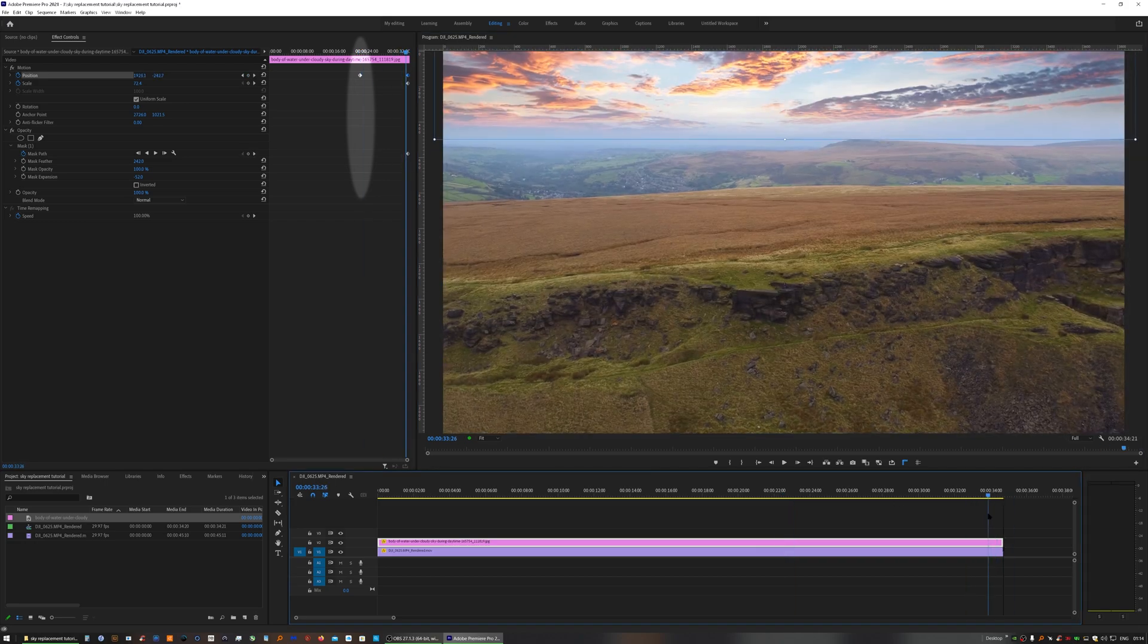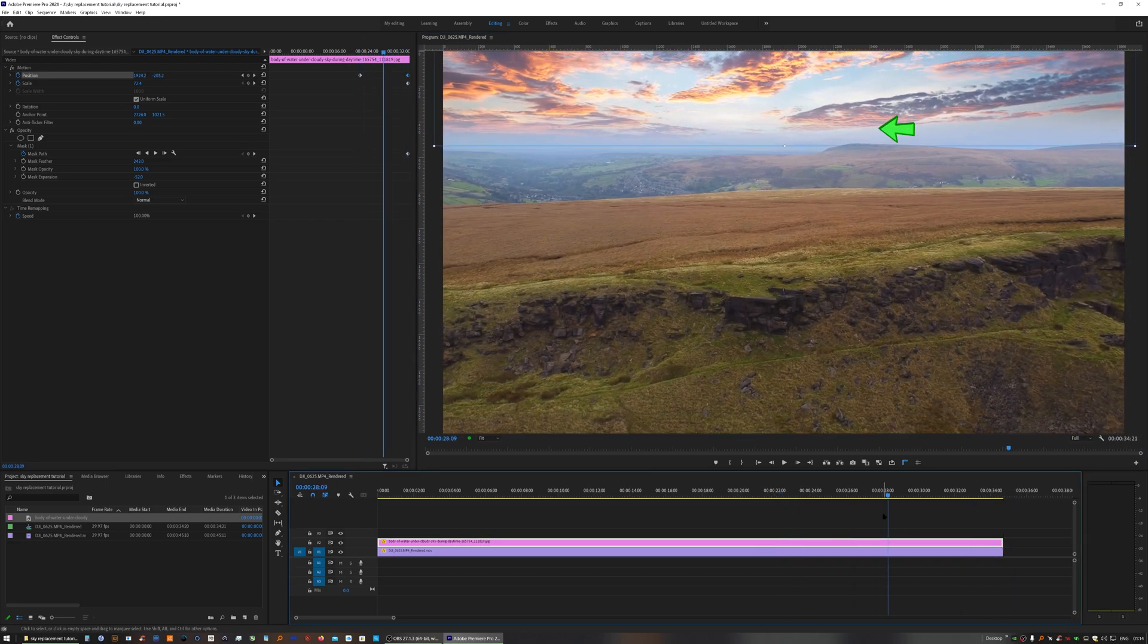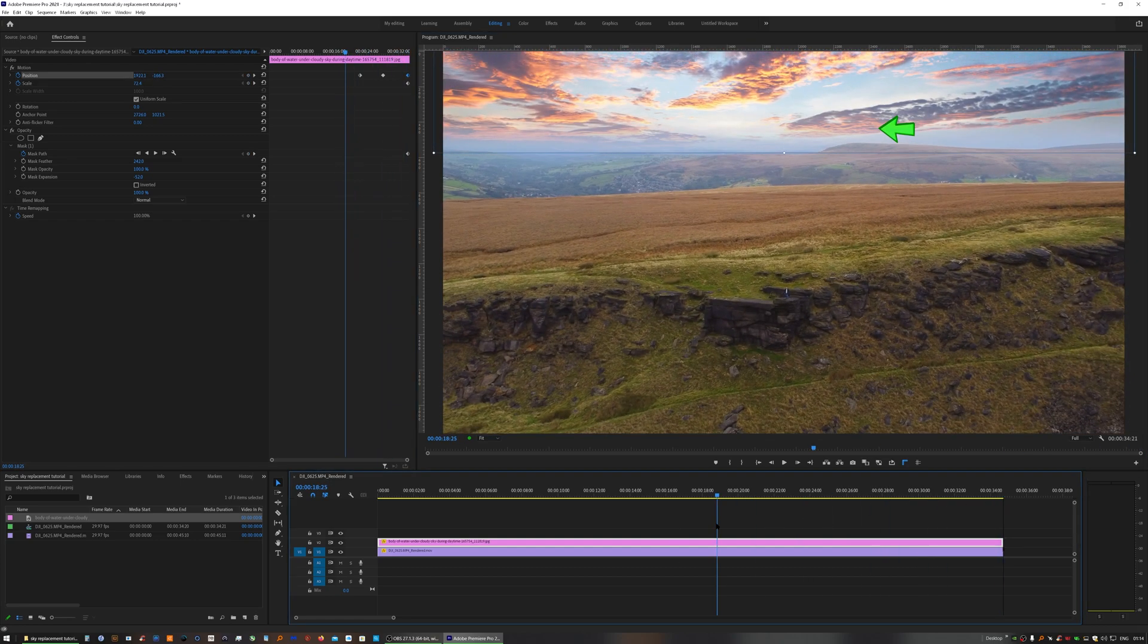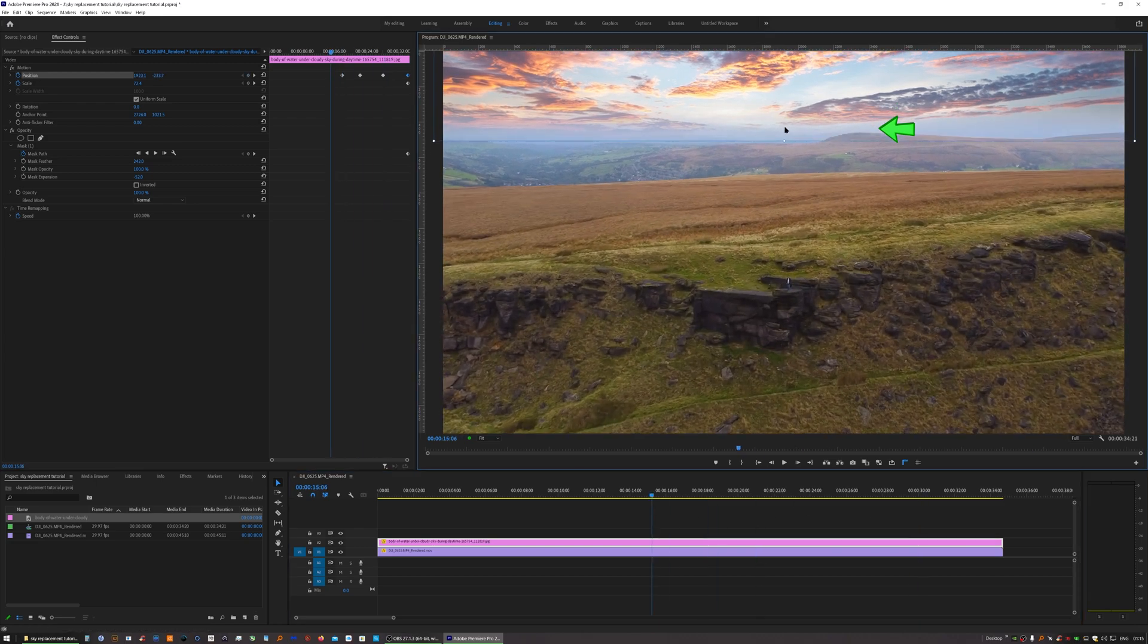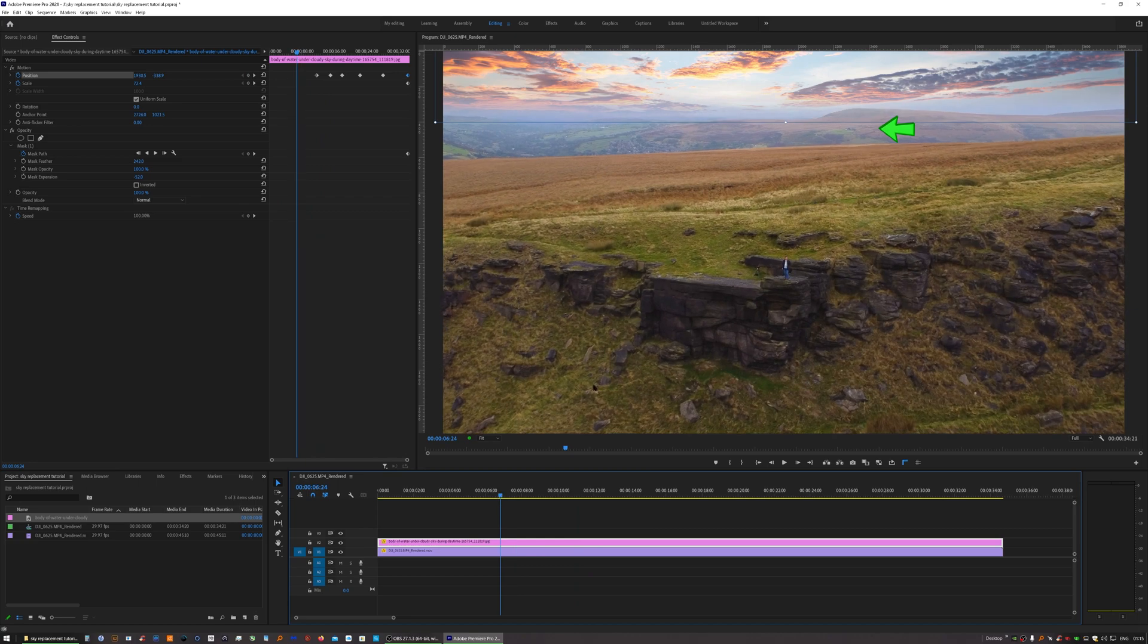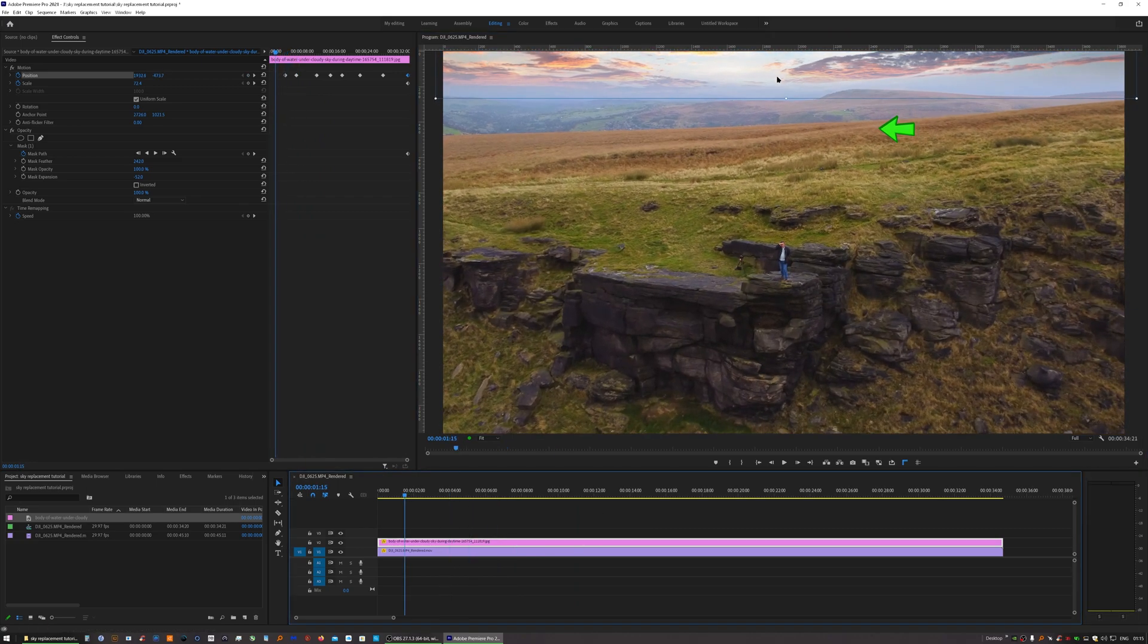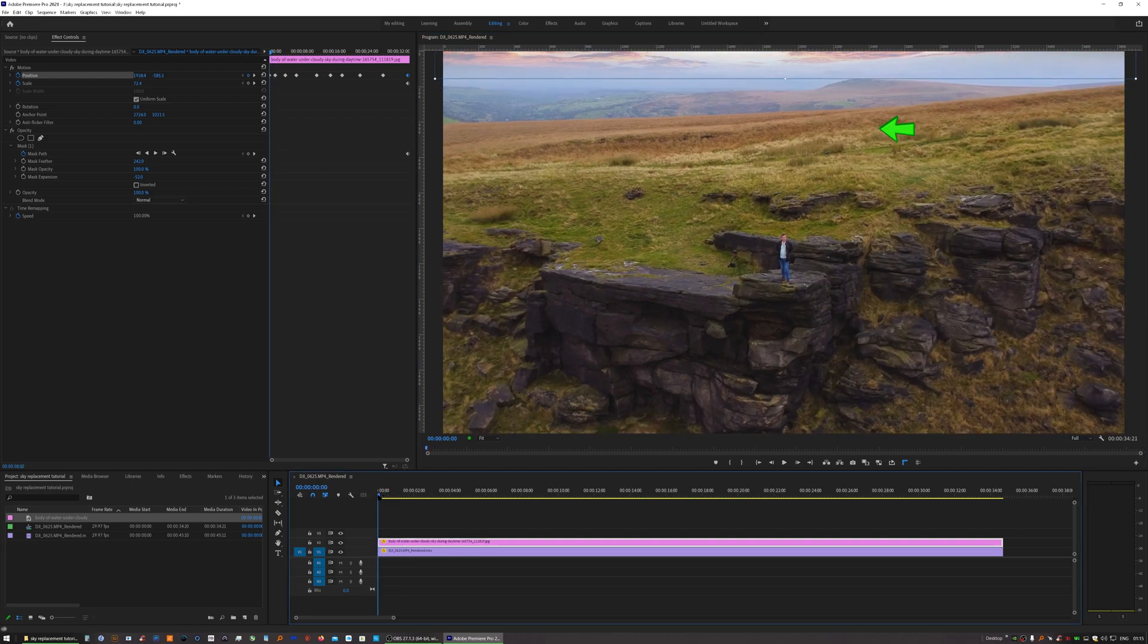It's then a matter of scrolling back and forwards through the footage to find a point in between your keyframes you've set where it moves the most away and then set another keyframe at that point. And by doing that you're smoothing the motion out and making the sky track the ground so it looks realistic.